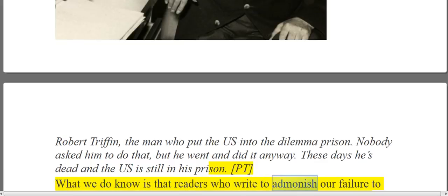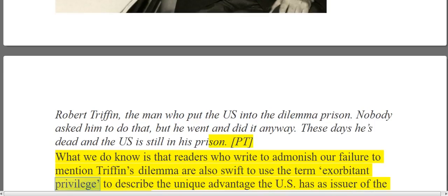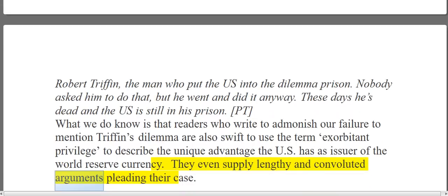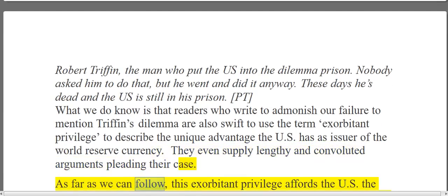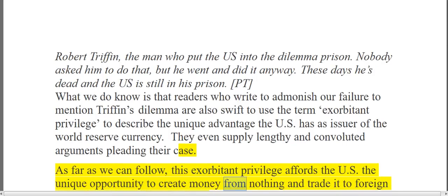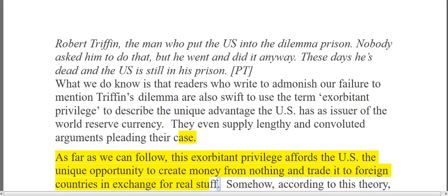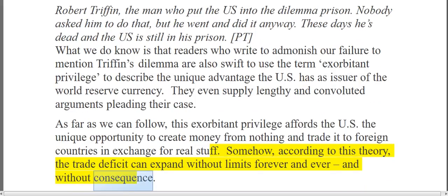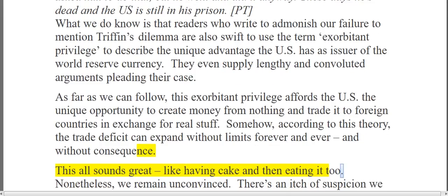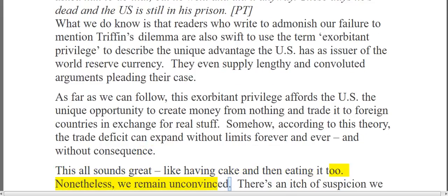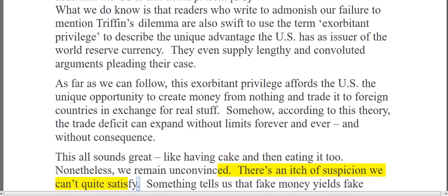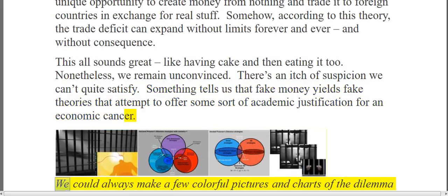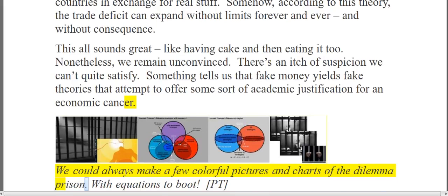Readers who write to admonish our failure to mention Triffin's dilemma are also swift to use the term 'exorbitant privilege' to describe the unique advantage the US has as issuer of the world reserve currency. As far as we can follow, this exorbitant privilege affords the US the unique opportunity to create money from nothing and trade it to foreign countries in exchange for real stuff. According to this theory, the trade deficit can expand without limits forever and ever, without consequence. Nonetheless, we remain unconvinced. Something tells us that fake money yields fake theories that attempt to offer academic justification for an economic answer.